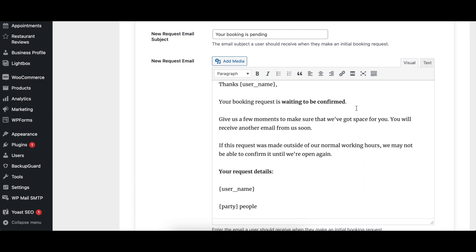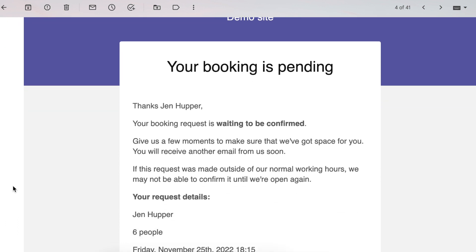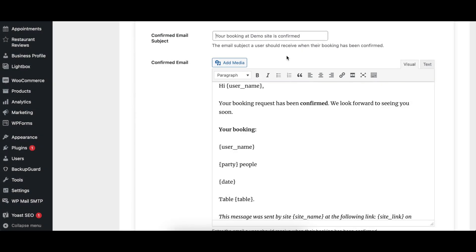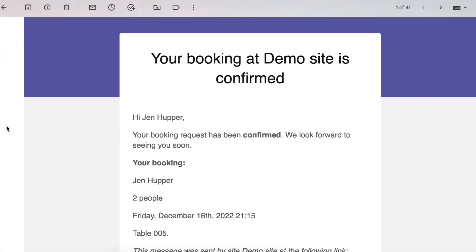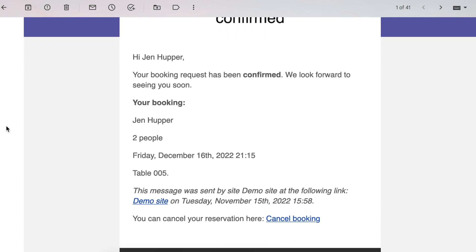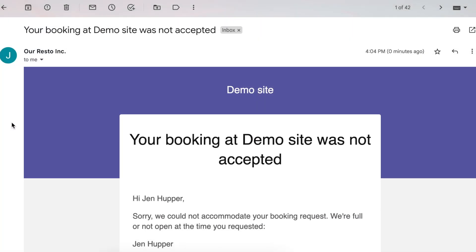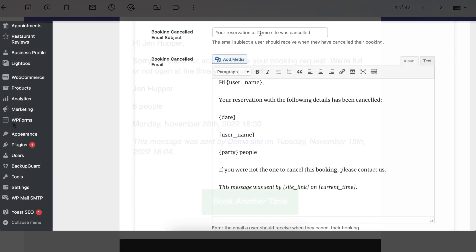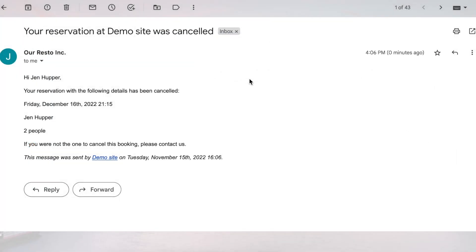The New Request Email Subject and New Request Email options specify the subject and content for the email sent to the guest when a new pending booking is created, and can include template tags. The Confirmed Email Subject and Confirmed Email options specify the subject and content for the email sent to the guest when a booking is confirmed by the administrator, and can include template tags. The Rejected Email Subject and Rejected Email options specify the subject and content for the email sent to the guest when a booking is rejected by the administrator, and can include template tags. The Booking Cancelled Email Subject and Booking Cancelled Email options specify the subject and content for the emails sent to the guest when their booking is cancelled, and can include template tags.